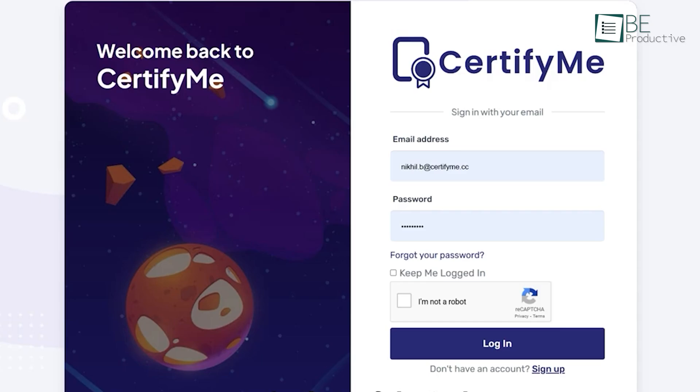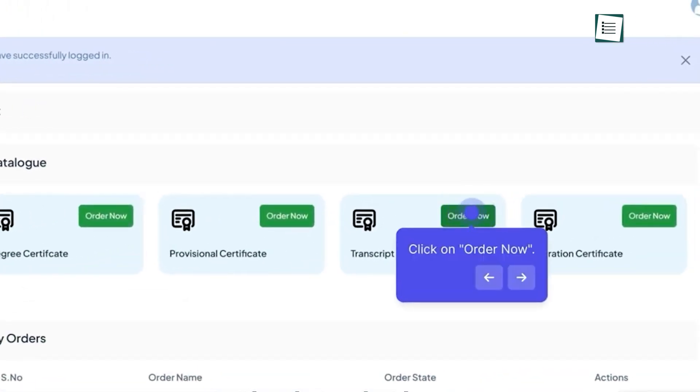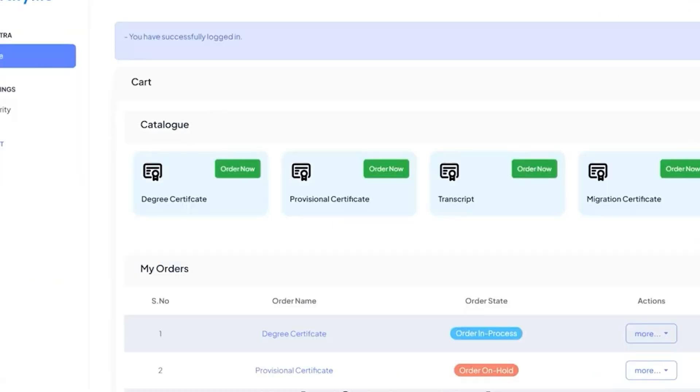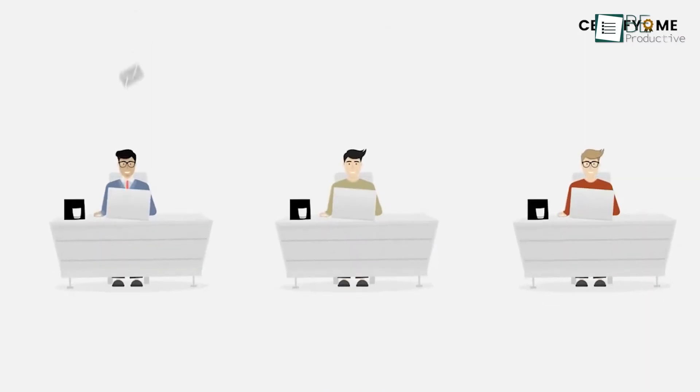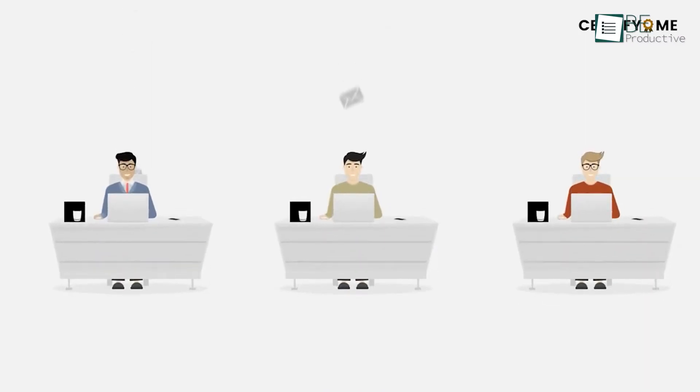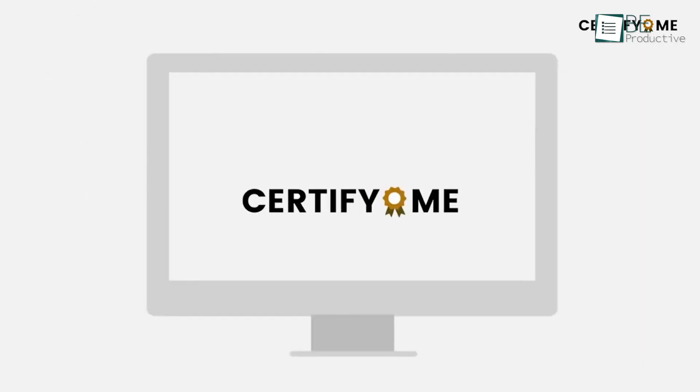They are often cited as one of the most user-friendly platforms for high-volume issuance, which means your team can automate and send thousands of credentials with minimal technical effort. Their strength lies in being a complete enterprise-grade solution that handles the entire credential lifecycle.